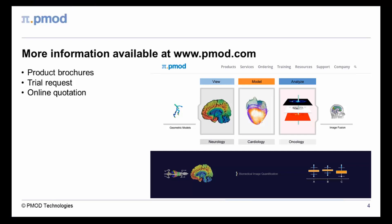This ends our short introduction to the PMOD Alzheimer's analysis tool for FDG PET. Trial installations are available to demonstrate the maximum functionality of PMOD and its tools. Please visit our website for further details and for information about the other products from PMOD Technologies.